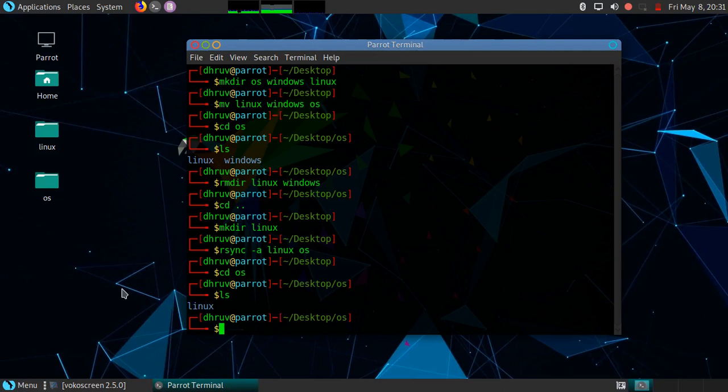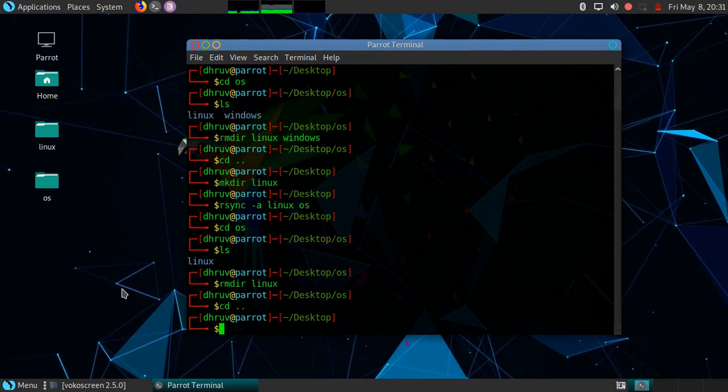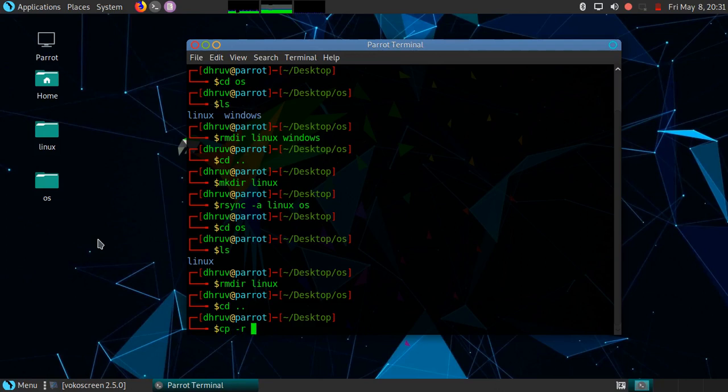I will remove this directory again. Now I will use cp command. You have to use the option r to copy Linux in OS. Again you have to mention source and destination.